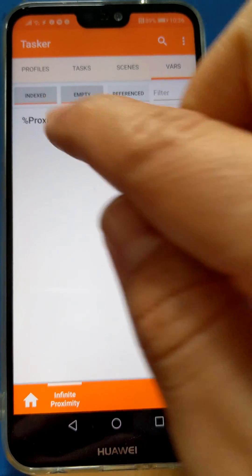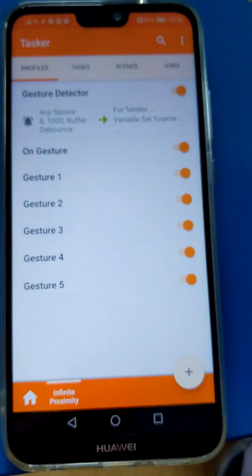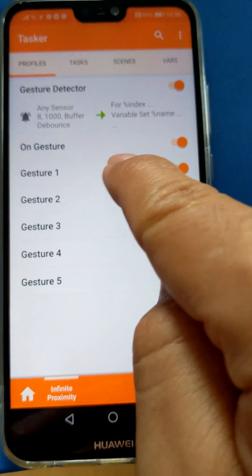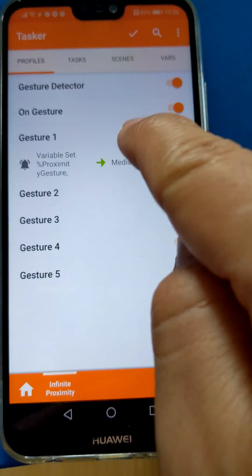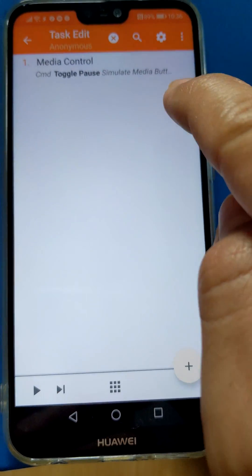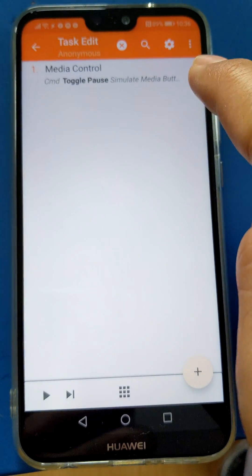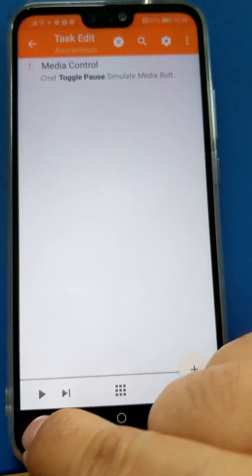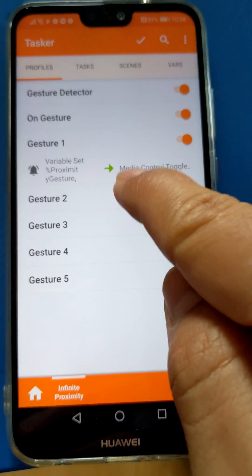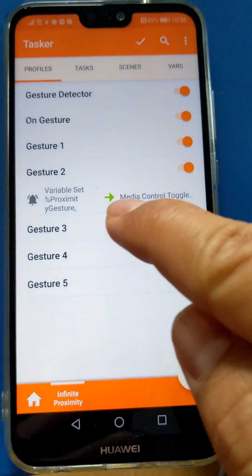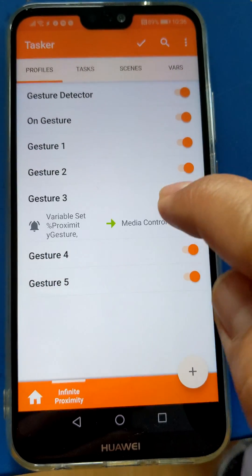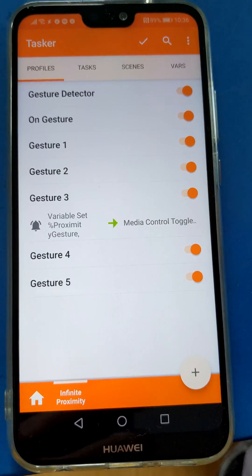I've set it up where if I do one gesture, it'll toggle playing in Google Play Music. If I do two, it does the same on YouTube Music. If I do three, it does the same on Spotify.